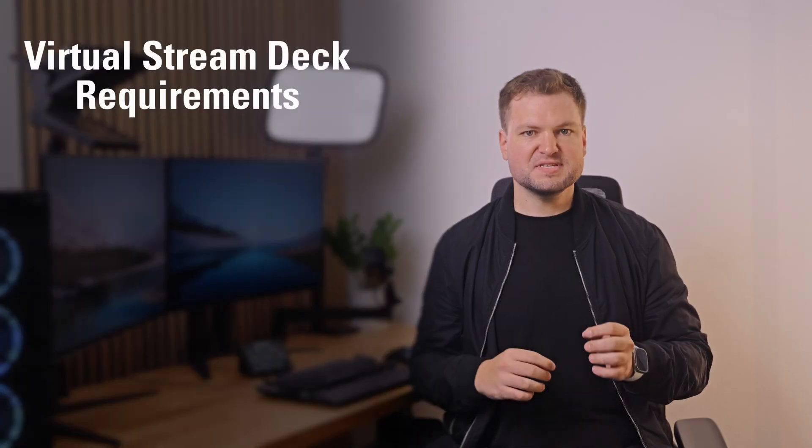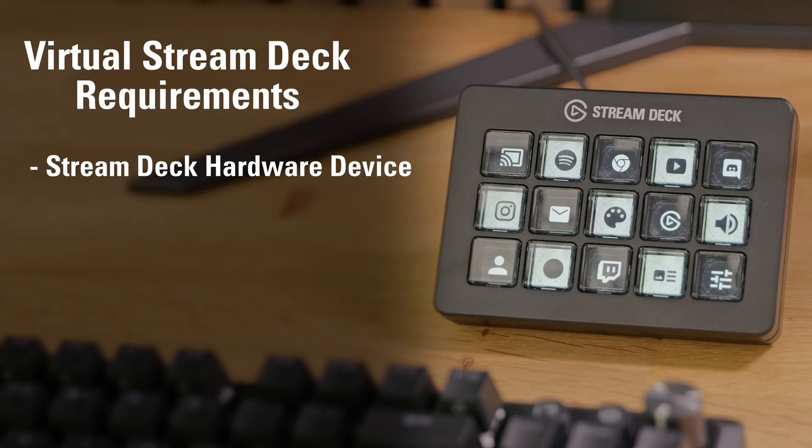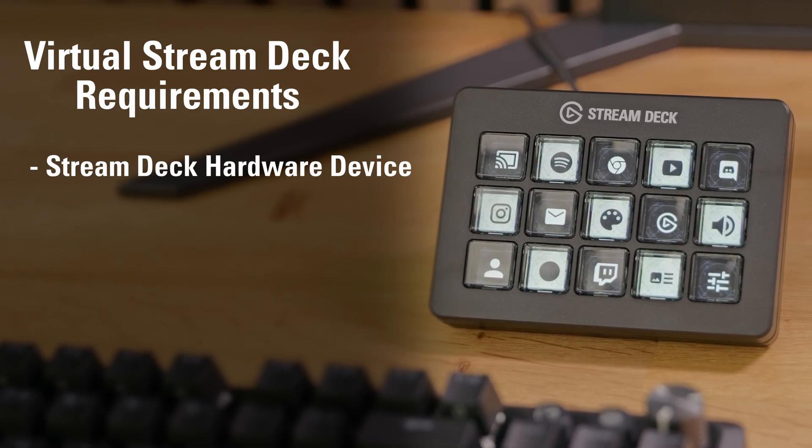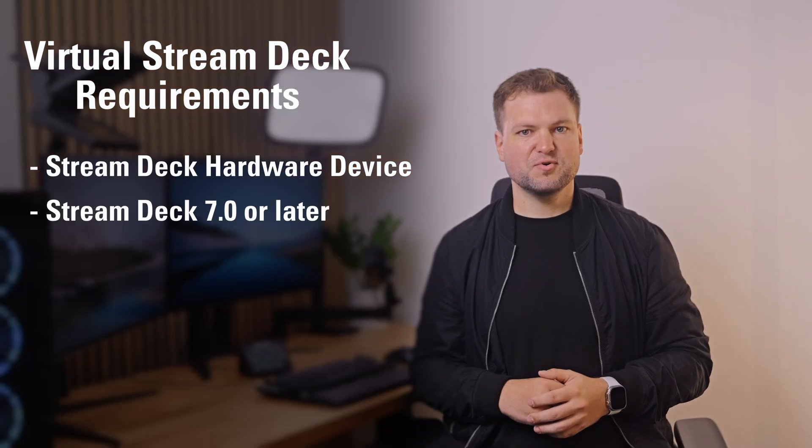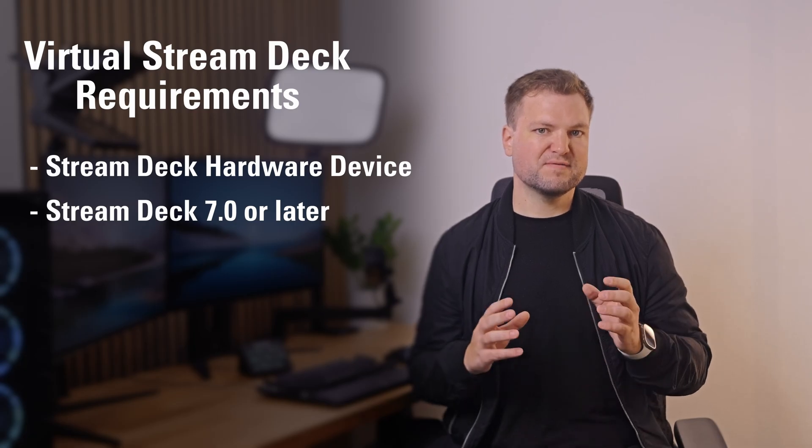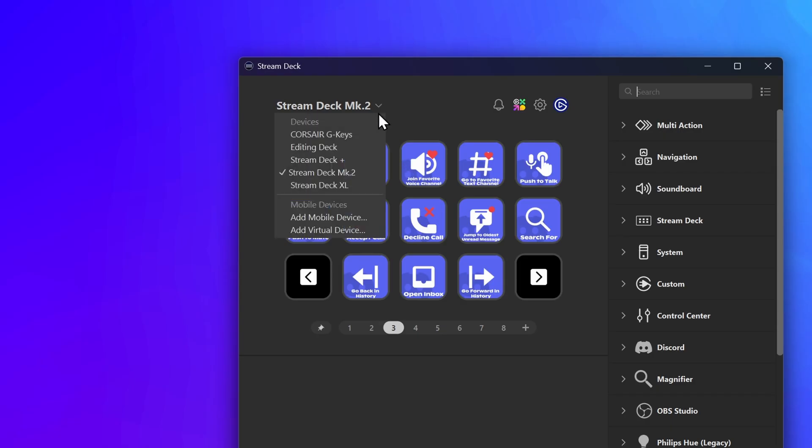So how do you start using Virtual Stream Deck? Well, first, you'll need a Stream Deck hardware device. This unlocks VSD. Then simply install Stream Deck 7.0 or later and you can create your first VSD by heading to the device drop-down and selecting Add Virtual Device.